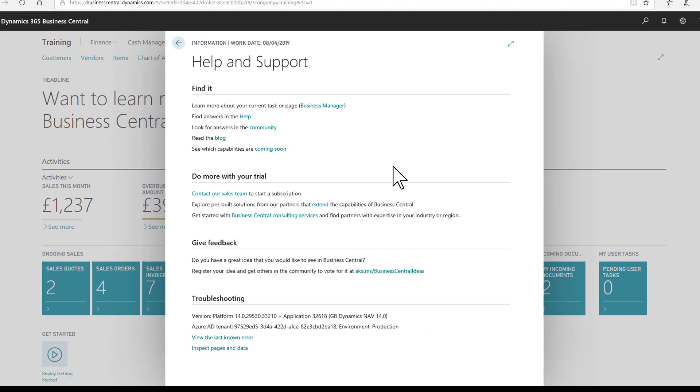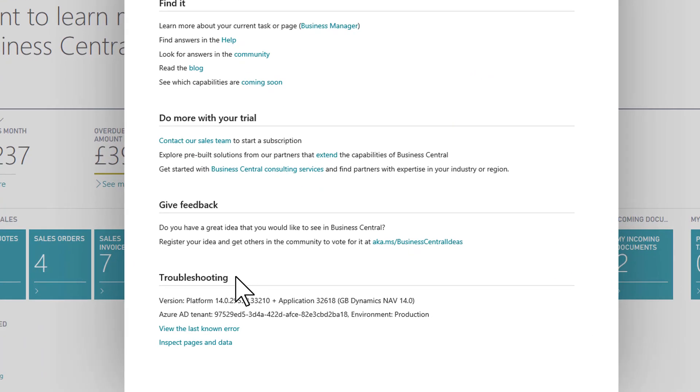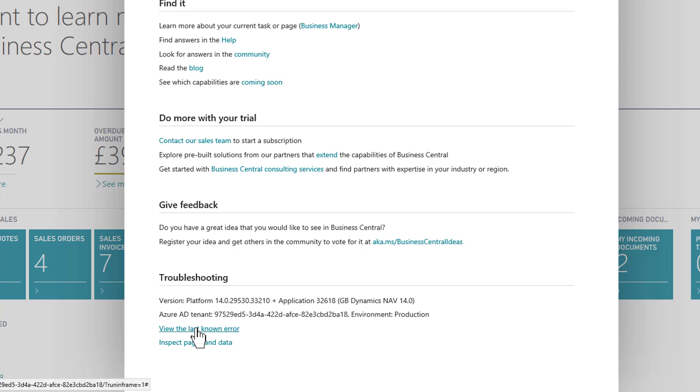However, completely new is this troubleshooting section. Now, inspect pages and data is shown in a separate video. Here we're looking at view the last known error.